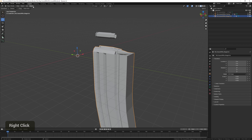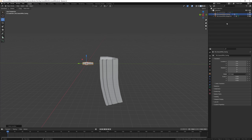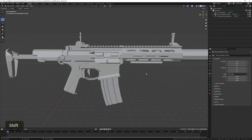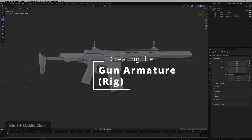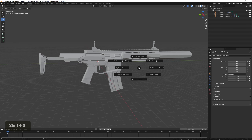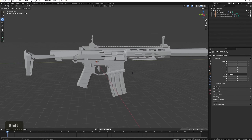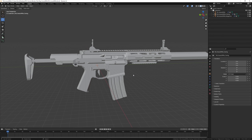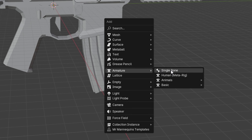We can center the mag by pressing Alt+G. Now it's time to start rigging. First, we want to make sure the 3D cursor is centered by pressing Shift+S and choosing Cursor to World Origin. Then we need to create an armature by pressing Shift+A, locate Armature, and choose Single Bone.